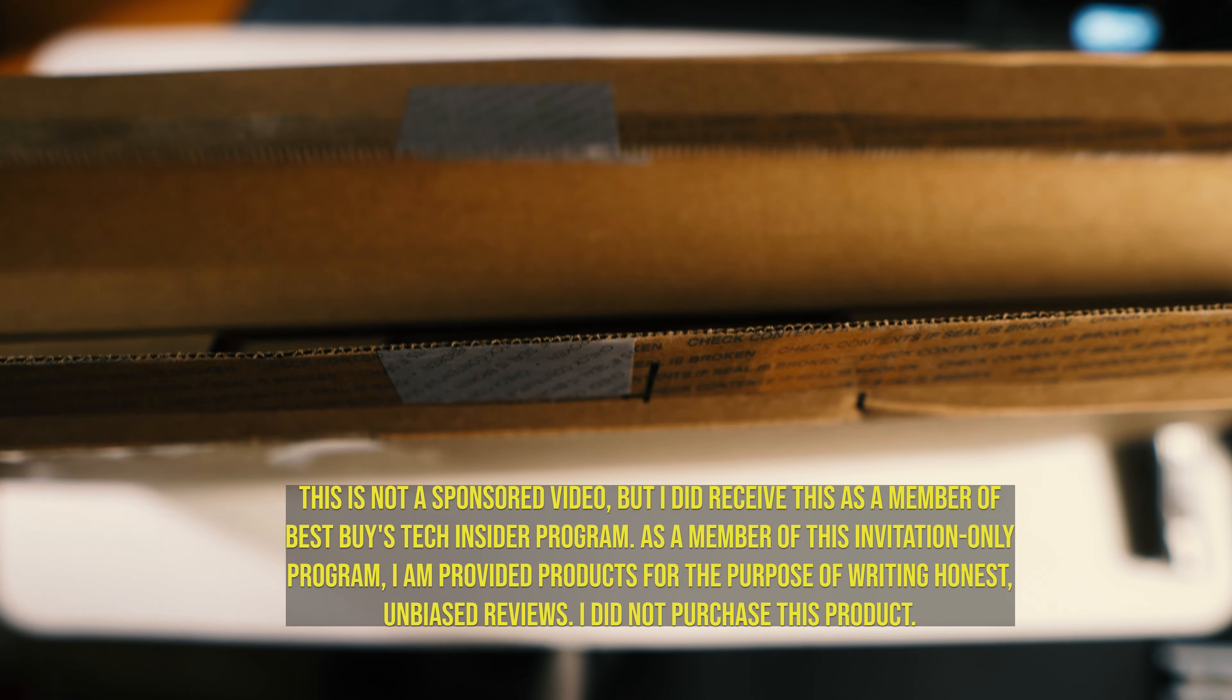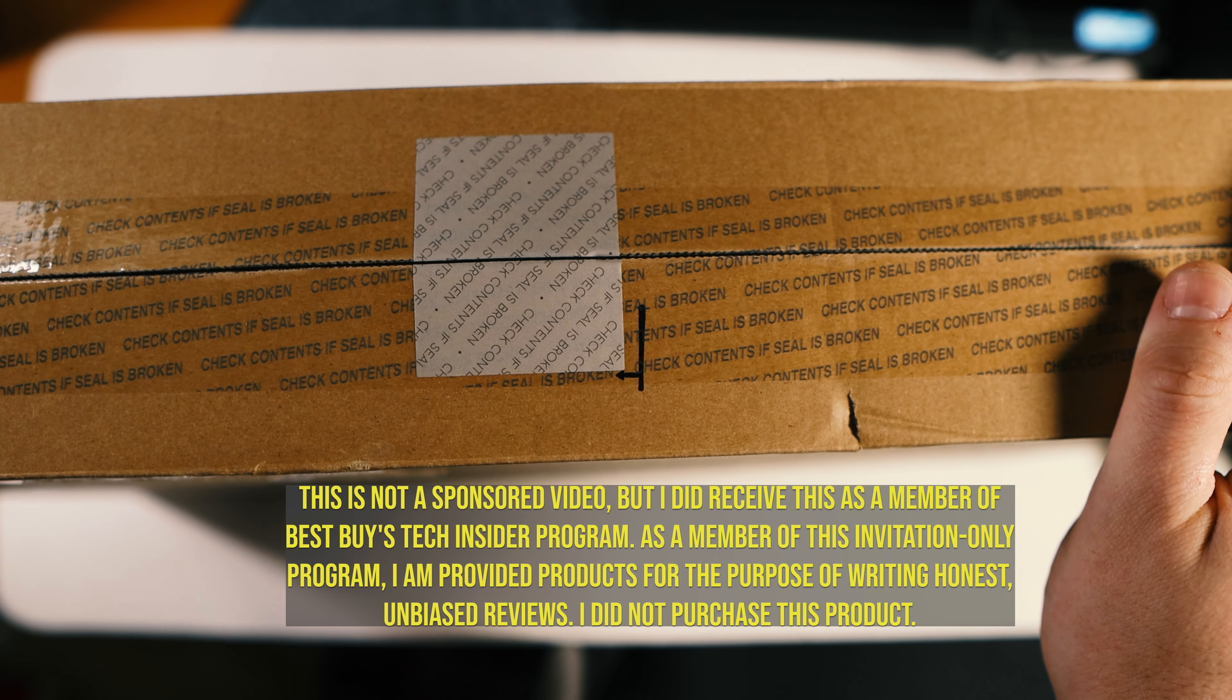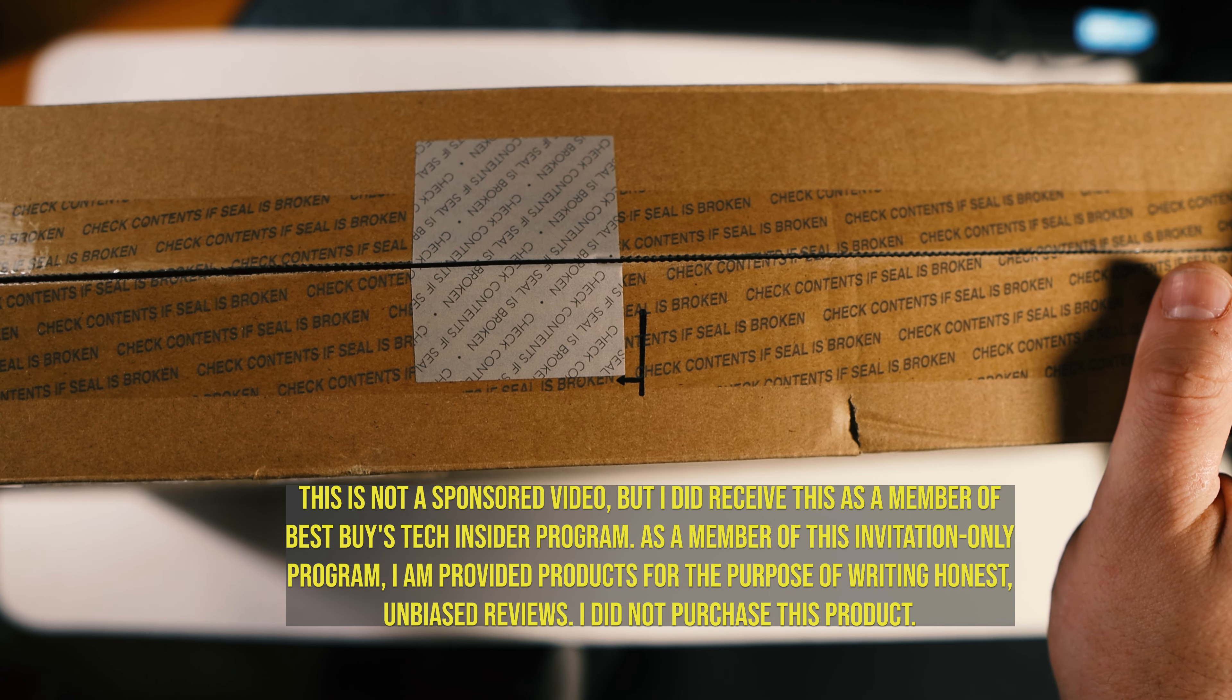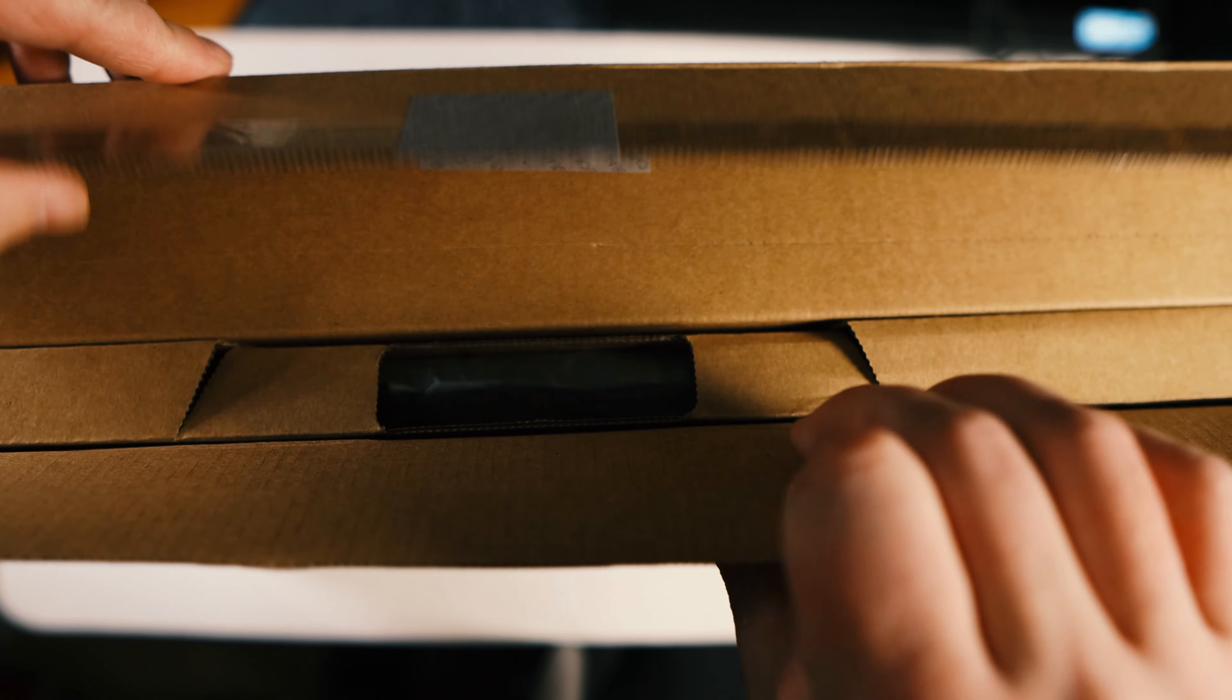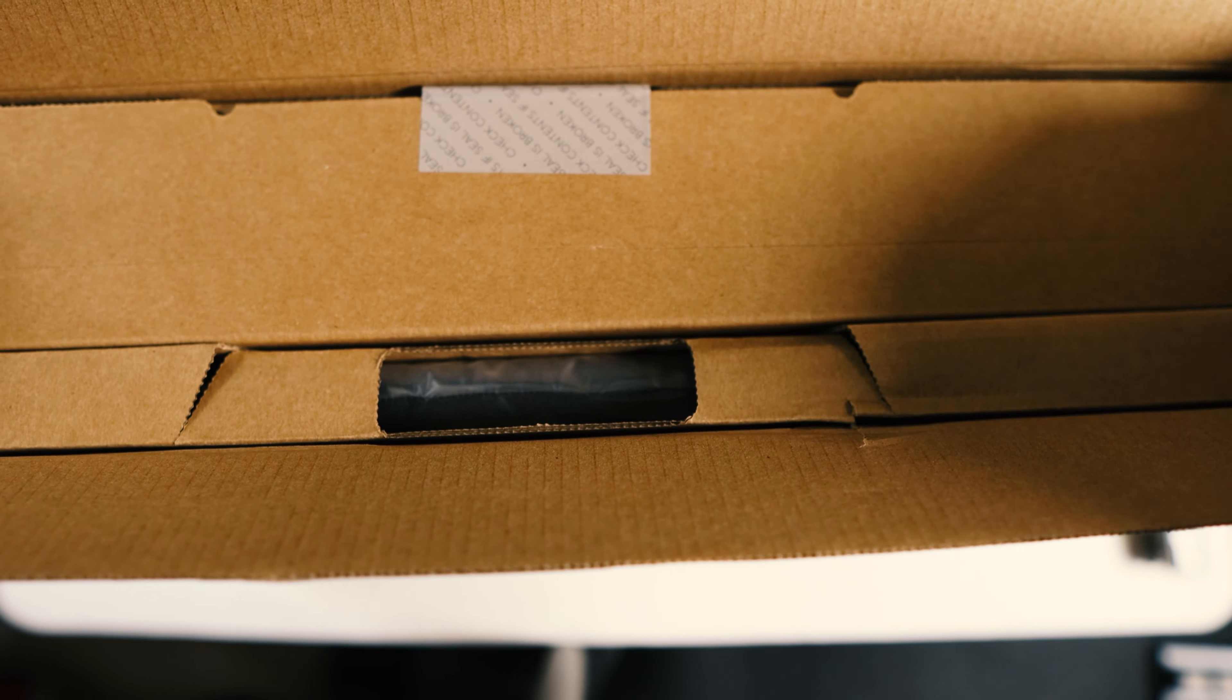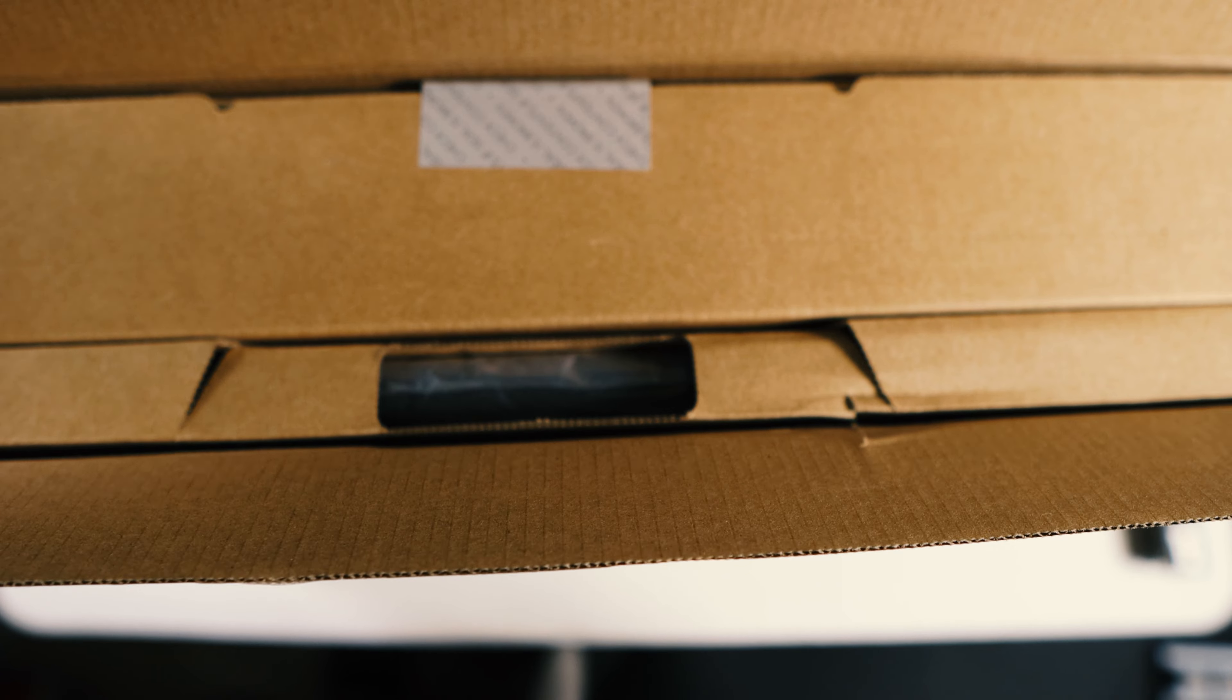This is not a sponsored video, but I did receive this as a member of Best Buy's Tech Insider program. As a member of this invitation-only program, I am provided with products for the purpose of writing honest, unbiased reviews. So I did not purchase this product.